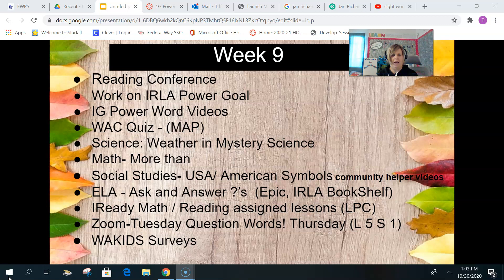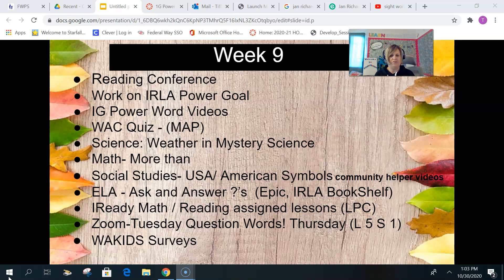For iReady math and reading, there are assigned lessons. I'm working on figuring out the setup because it seems you can only see two lessons at a time. So if you don't see the lesson, just do the lesson that you see — I'm working on figuring that out.